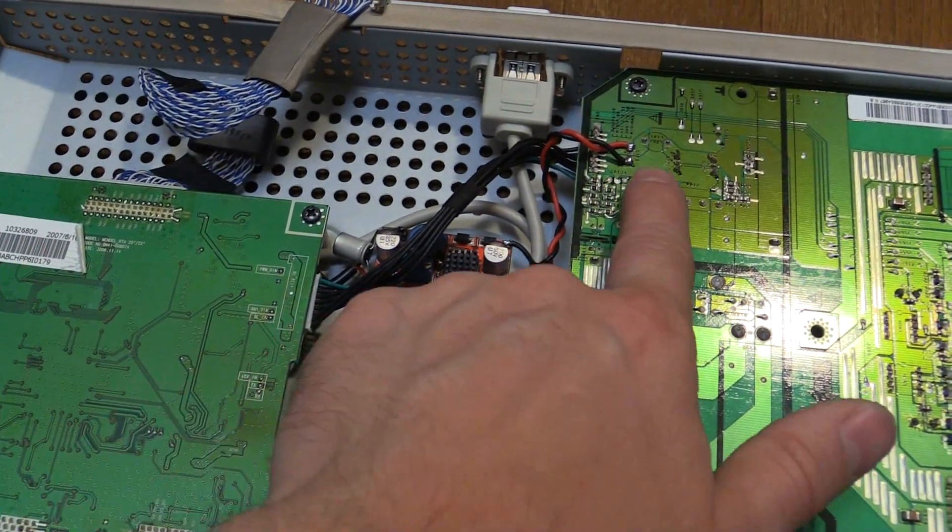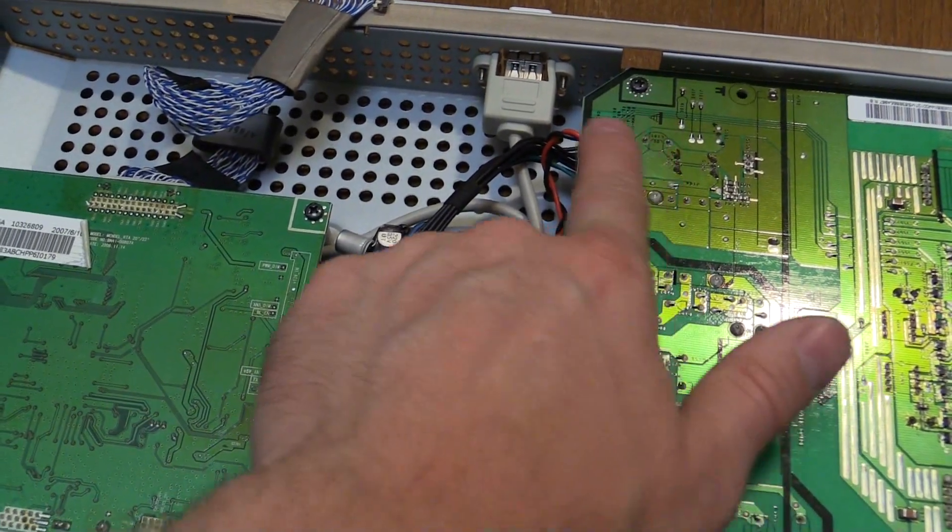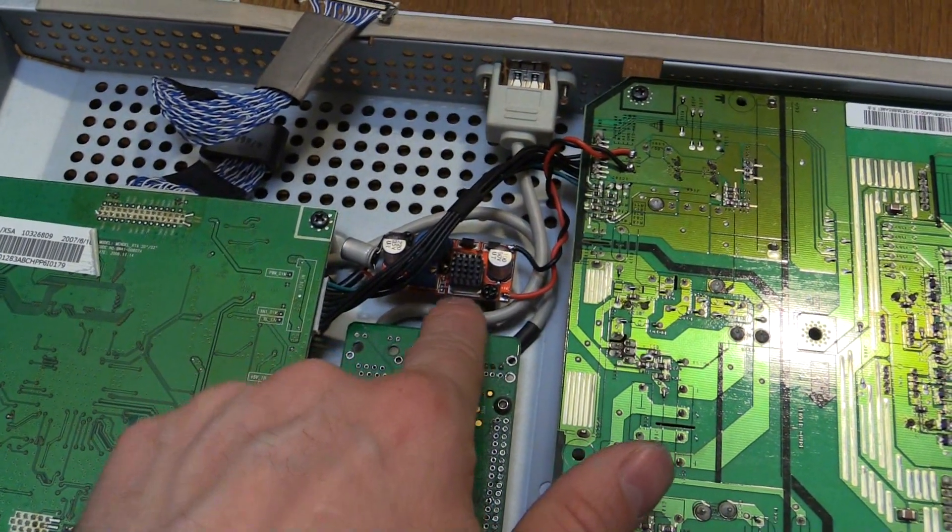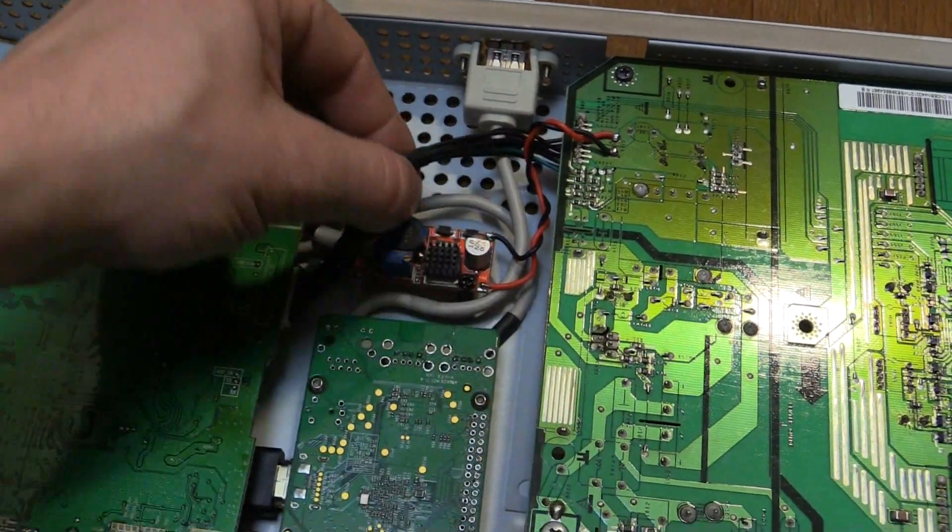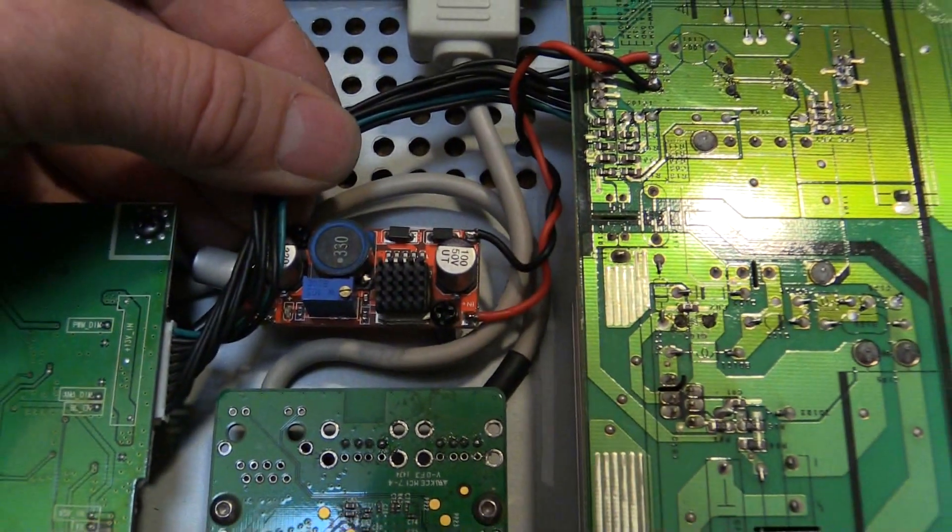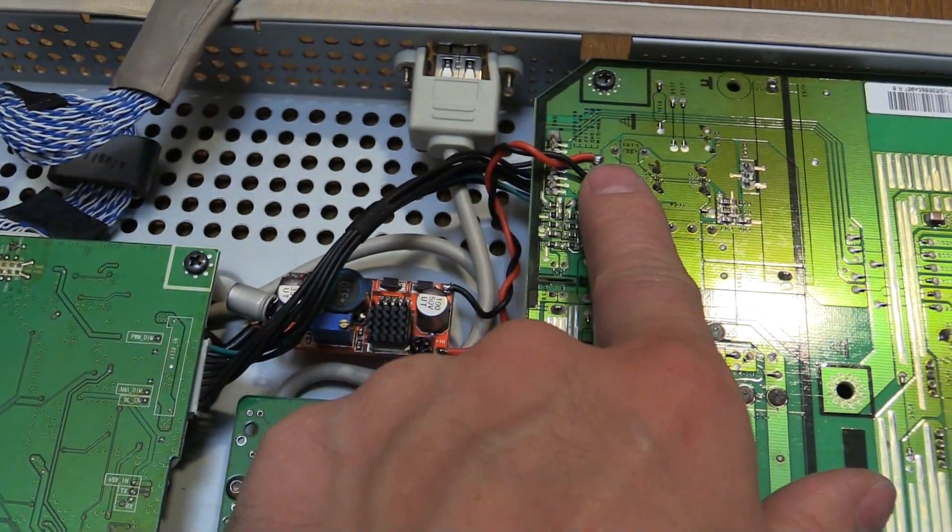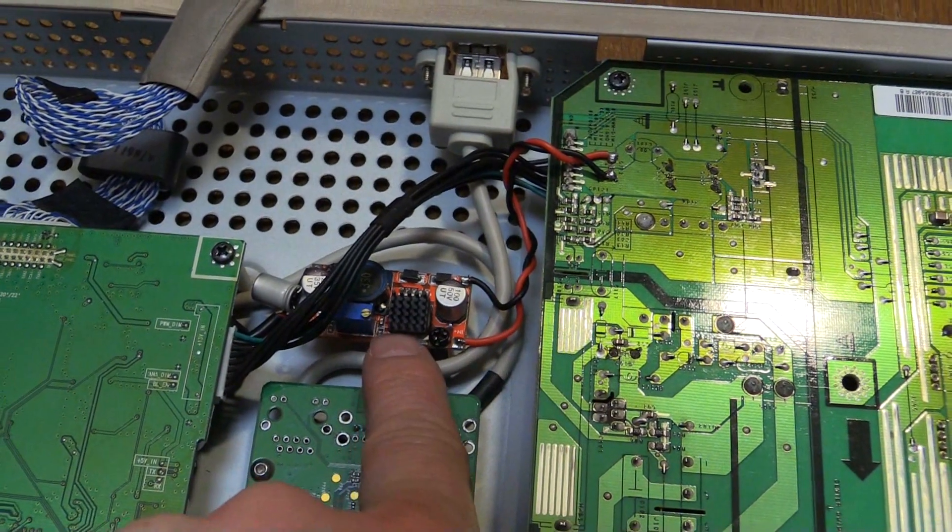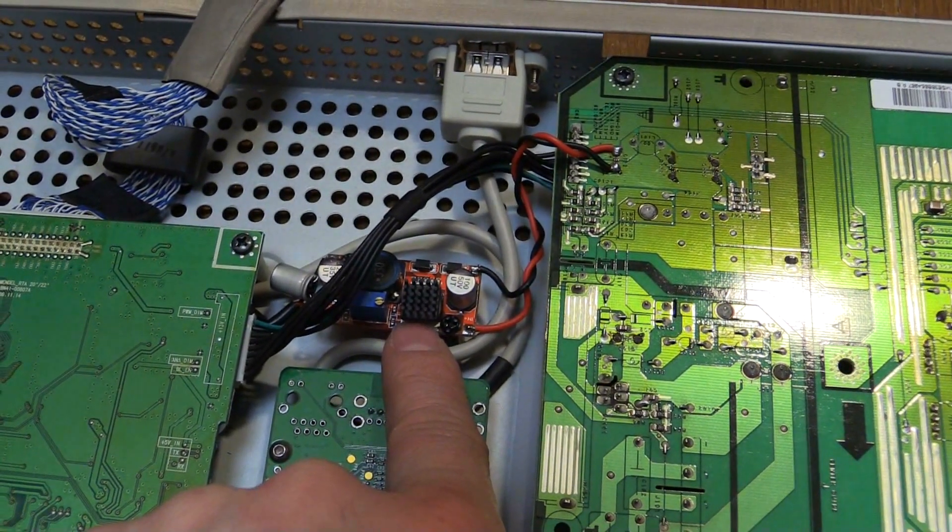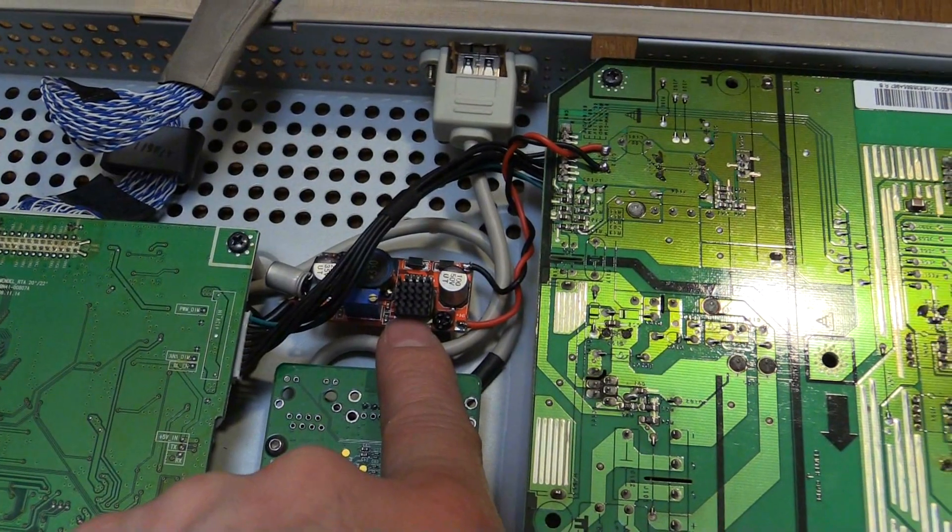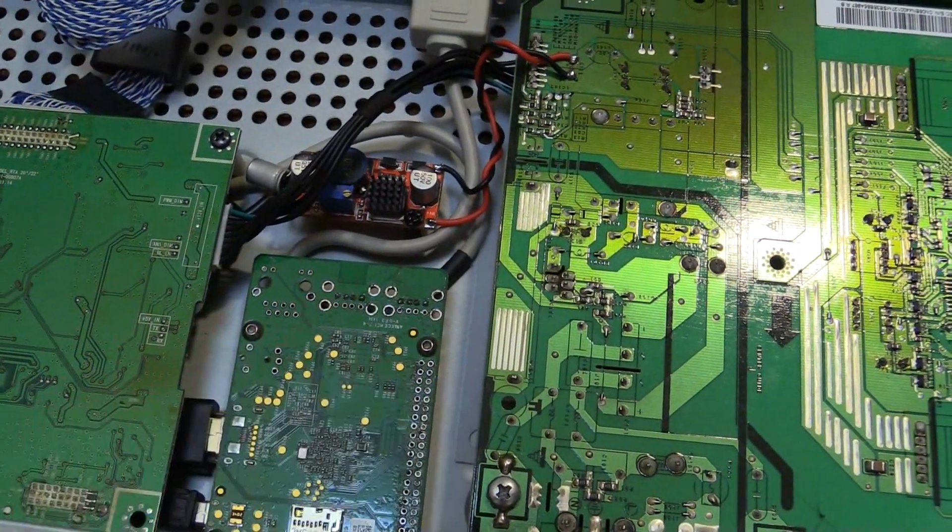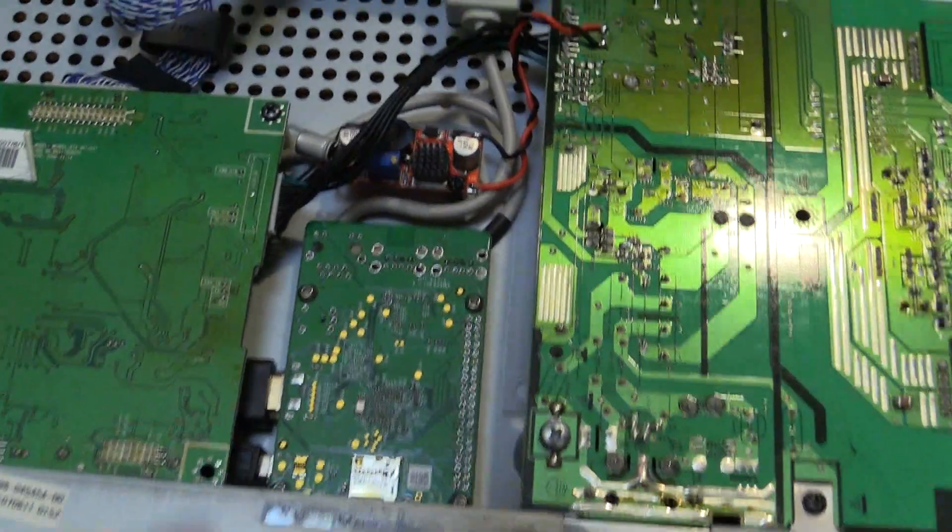I've run from the output of the power board straight into an eBay special buck converter just down in here. We've got 13 volts coming from here. So I'm dropping that down to just over 5 volts. I've got it just a bit more like 5.1 or 5.2 just to make sure we don't have any brownout issues on the Raspberry Pi.